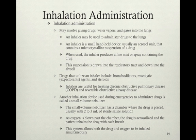Inhalation administration may involve giving drugs, water vapors, or gases into the lungs. An inhaler may be used to administer drugs including bronchial dilators, mucolytics, expectorants, and steroids. Another inhalation device used during emergencies is the small volume nebulizer, which is what we generally use to administer things like albuterol. The nebulizer has a chamber where the drug is placed, usually two to three milliliters of sterile saline solution. As oxygen flows by the chamber, the drug is aerosolized and the patient inhales it across the capillary alveolar membranes into the vascular system.